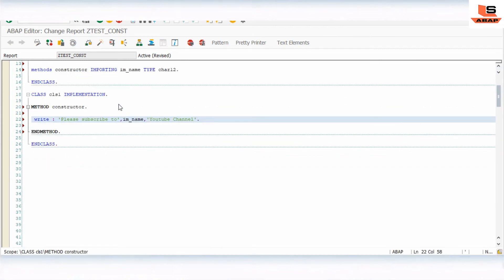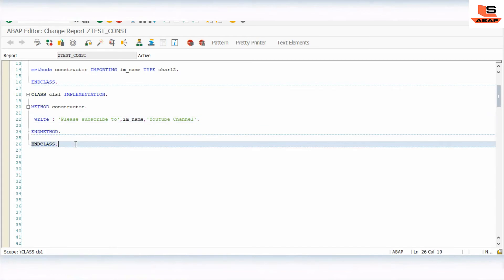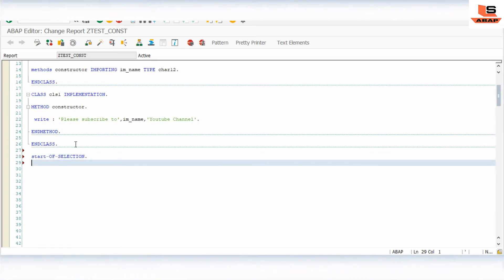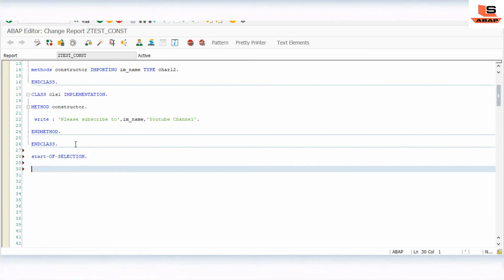So we have defined the constructor and implemented it using the importing parameter. Now we have to call this constructor. As I already showed in the last video, to execute the constructor there is no need to call the method explicitly — it gets triggered when you instantiate the class. So we need to just instantiate the class.